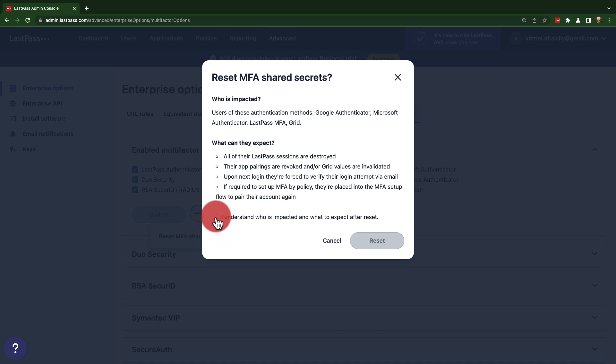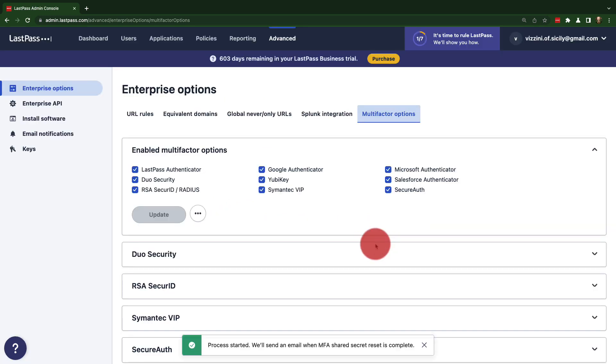Check, I understand who is impacted and what to expect after a reset, then click reset. That's it. It may take 24 hours or possibly longer for the reset to occur.